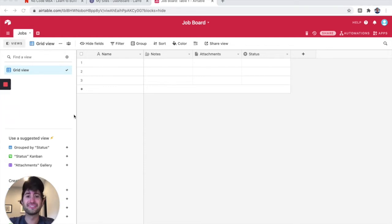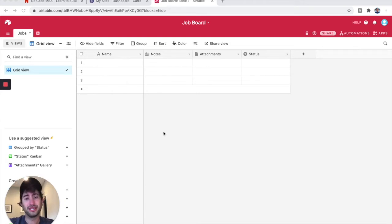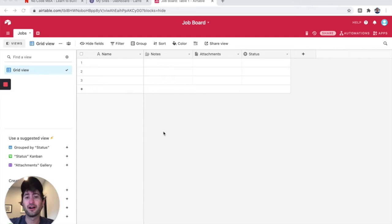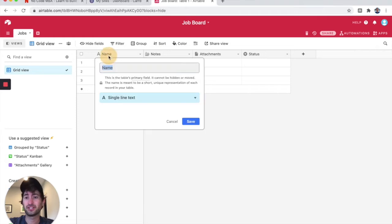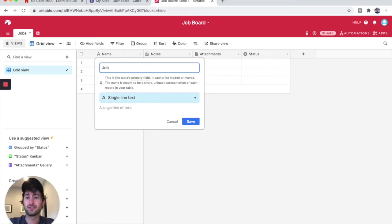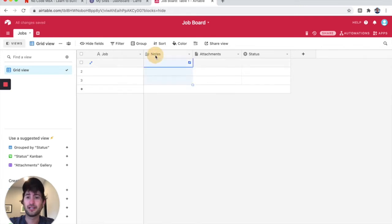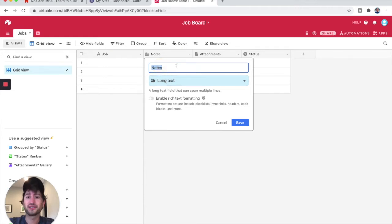We're just going to do this in a simple way to start. You'll see as we get going how you would be able to add other fields and maybe add more information if you need it for your job board. We're going to start with just some simple information. Under name, I'm going to double-click and change this to job. Then for the next one, instead of long text, let's say description.